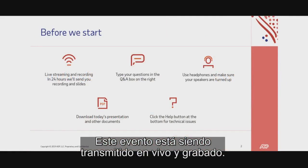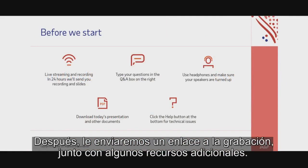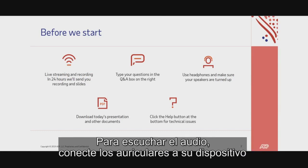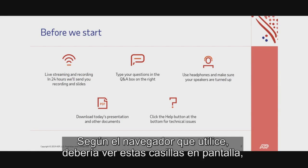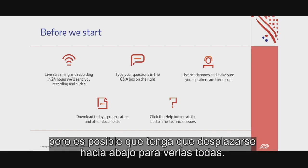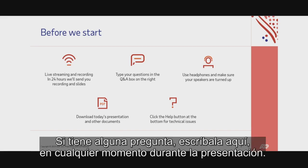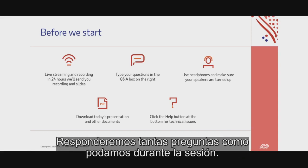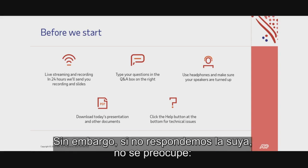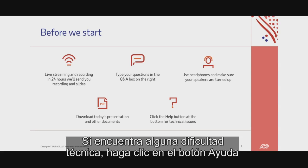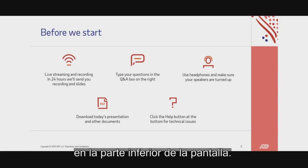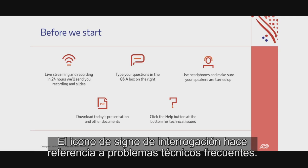This event is being live-streamed and recorded. We'll send you a link to the recording afterwards, along with some additional resources. To listen to the audio, please plug headphones into your device or make sure your speakers are turned up. Depending on your browser, you should see these boxes on your screen, but you may have to scroll down to see them all. If you have a question, type it here at any point during the discussion. We'll answer as many of your questions as we can during this session, but if we don't make yours, don't worry — we'll send you a response afterwards. If you encounter any technical difficulties, click the Help button at the bottom of the screen. The question mark icon covers common technical issues.